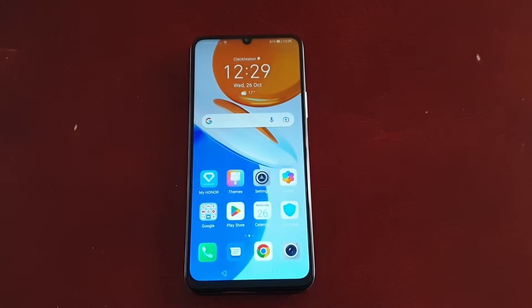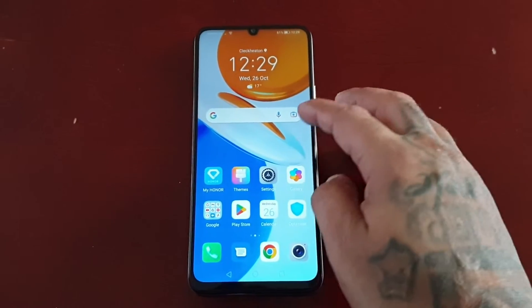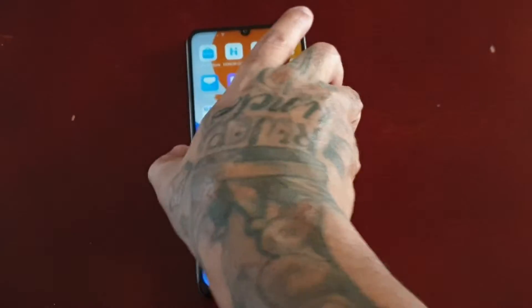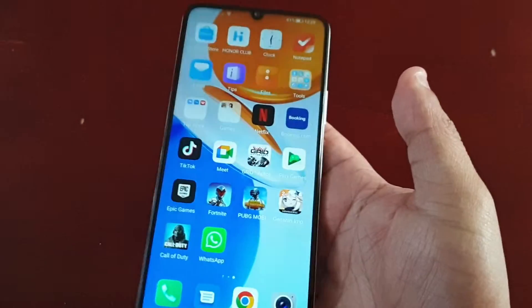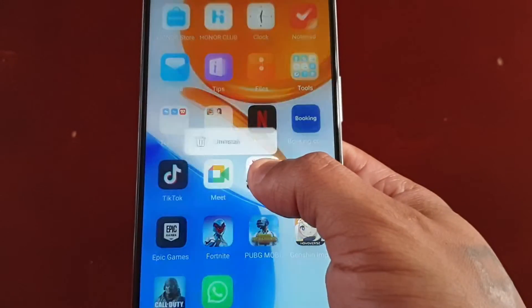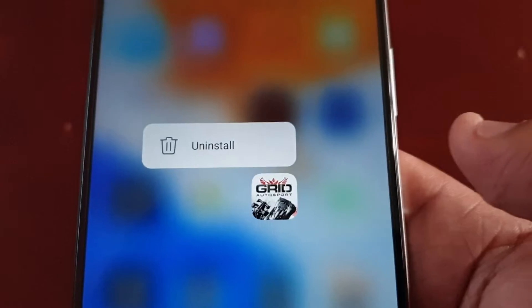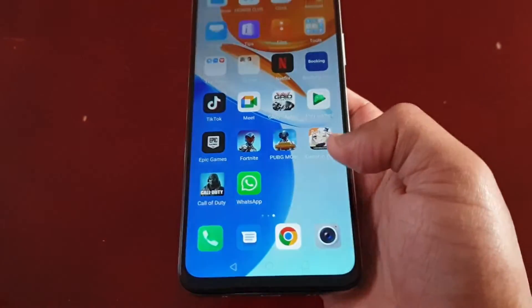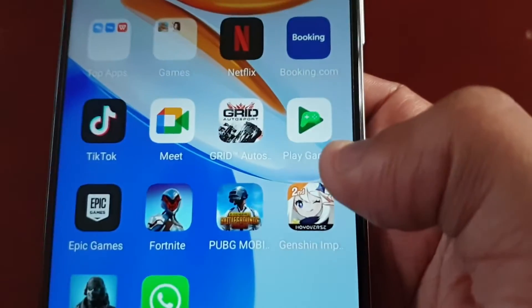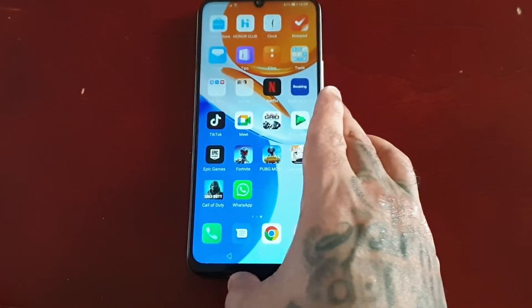Let's just say you give your child the phone to have a little mess around with or play a game. As you may be aware, it's actually quite easy to uninstall an application — you just press on it and the option is right there, so they might accidentally uninstall your applications.